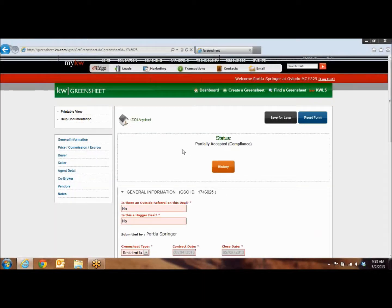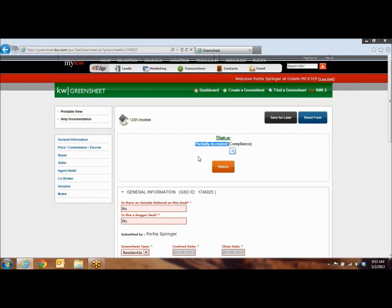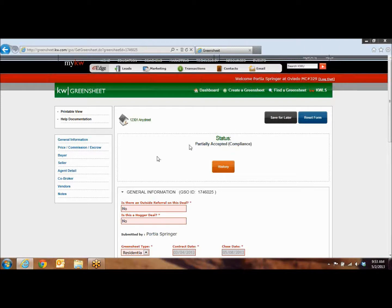So now everything is complete. Now you're going to get the status of Partially Accepted. That means that it is now at the MCA's desk, and they are going to review it and issue your Disbursement Authorization. And that's it. That's how you submit a green sheet.